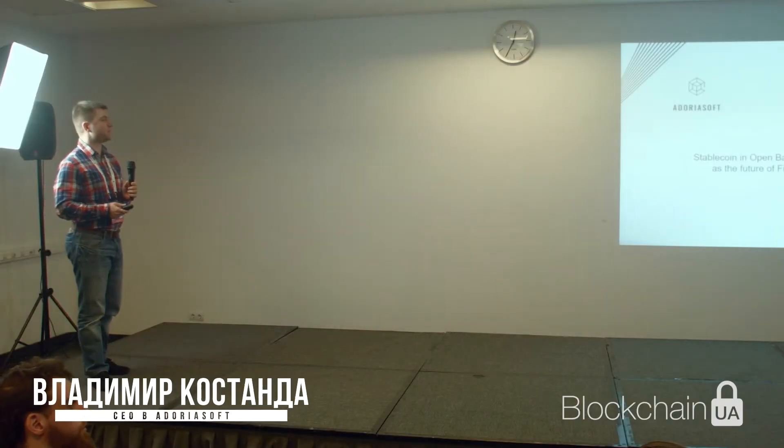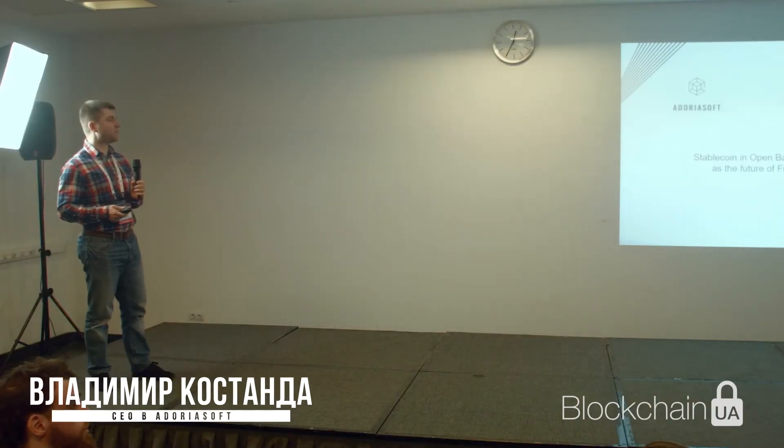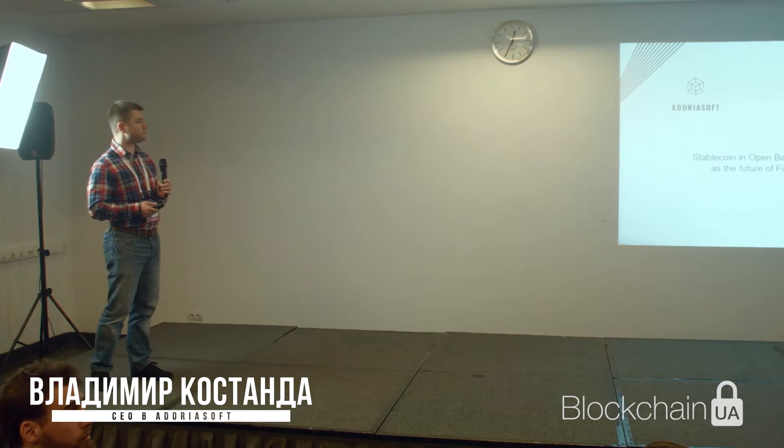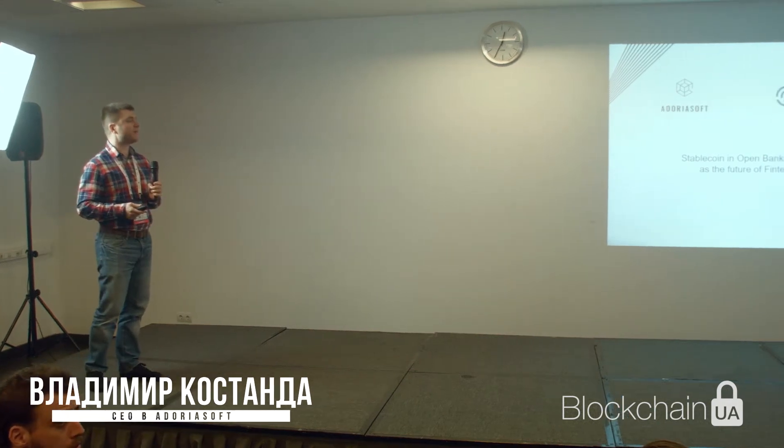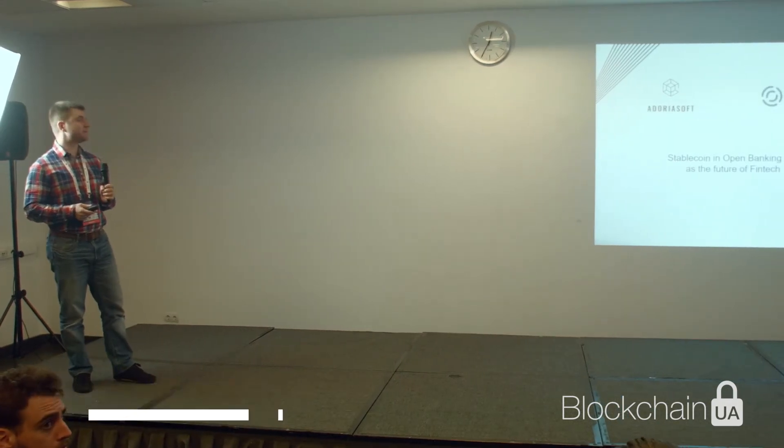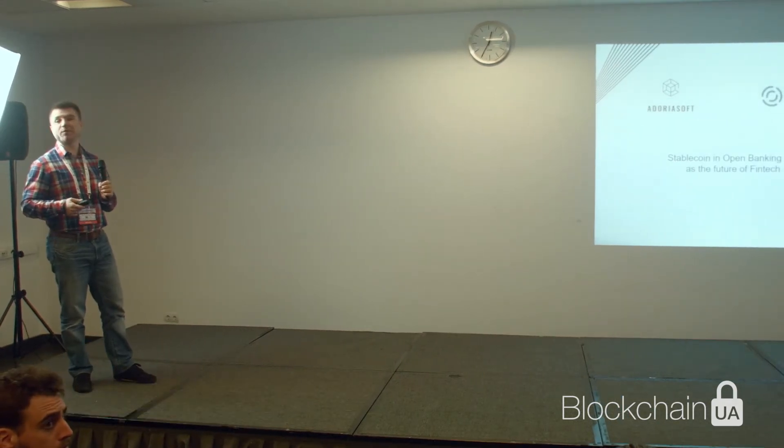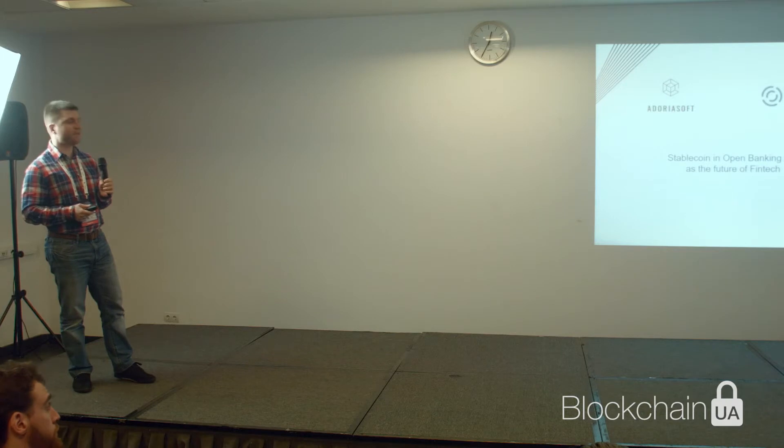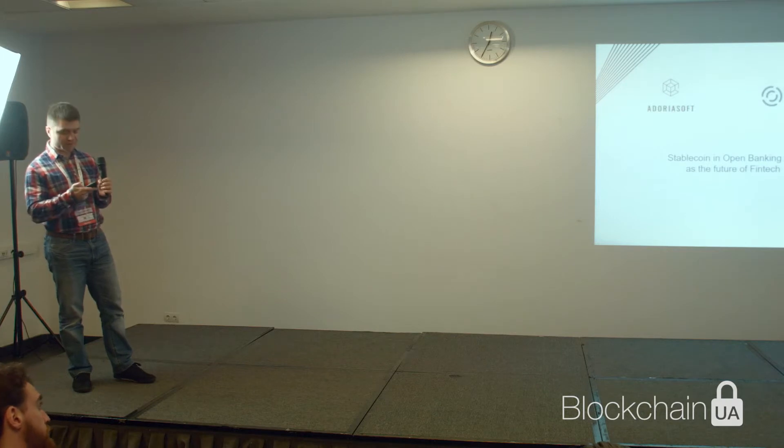We at DoraSoft are participating in the development of an Open Banking API and are doing this stablecoin that is used inside of it.